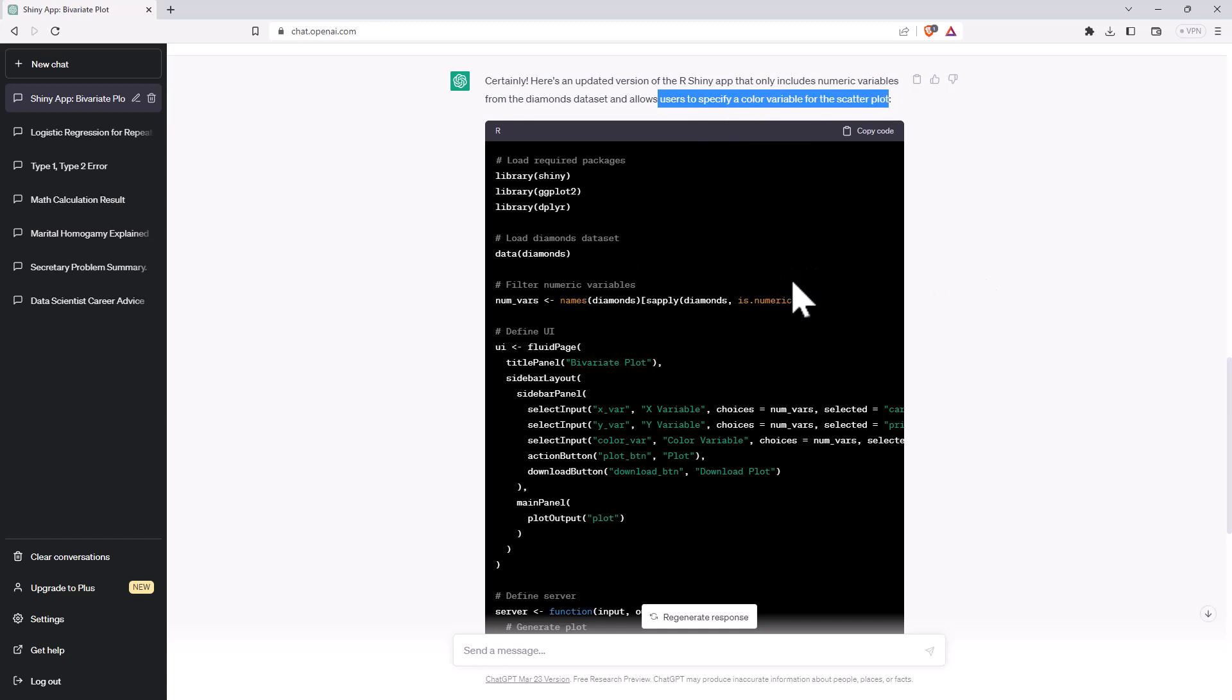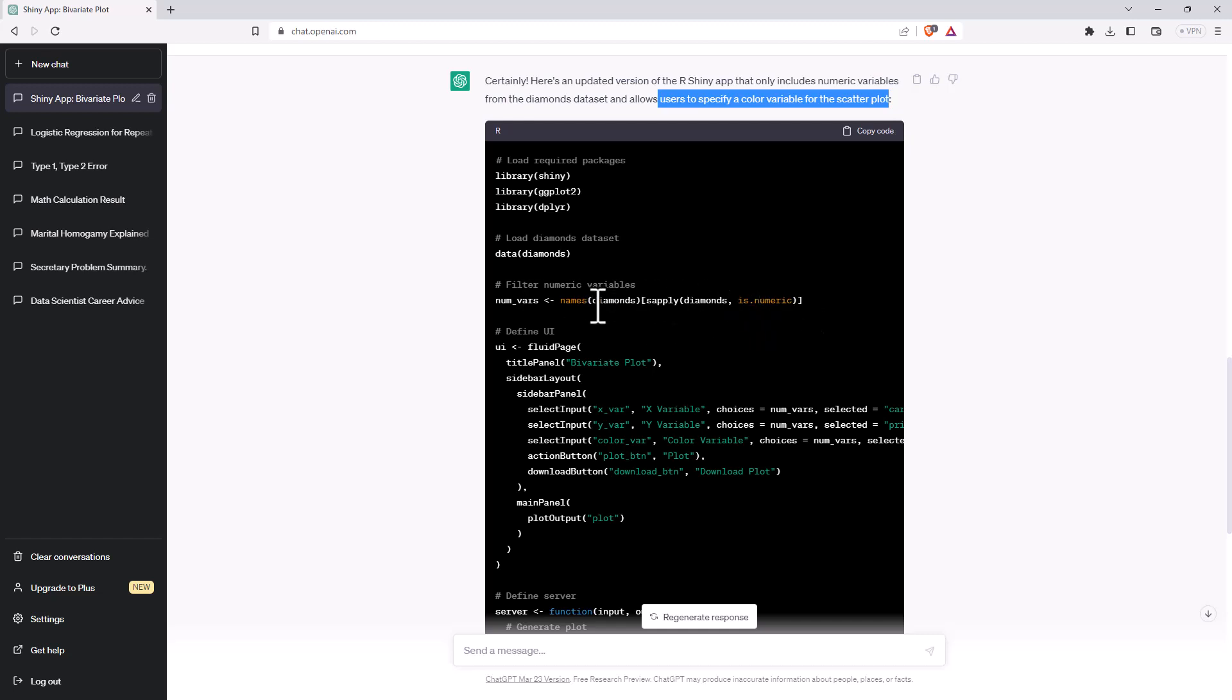But in fact, we're actually going to end up with something in some ways that is a little bit better. So let's take this code, copy it over. We can see here they've done an is.numeric test. So hopefully that will filter the numeric variables. So that was missing from the last one. So we can see the ChatGPT has already taken our instruction and improved on the previous code.